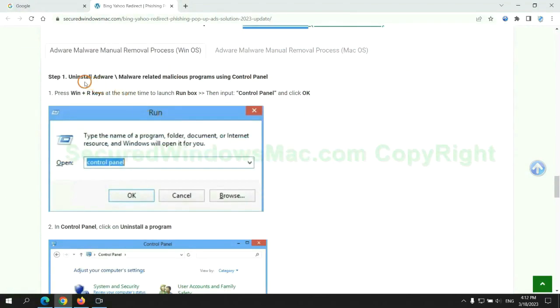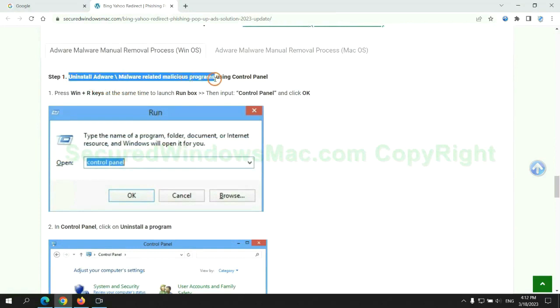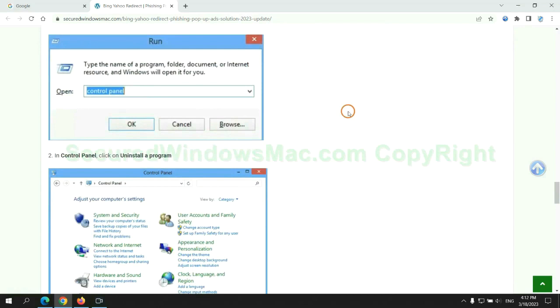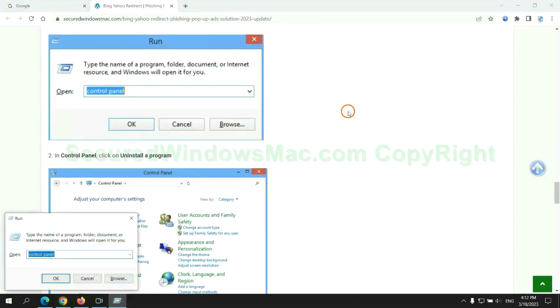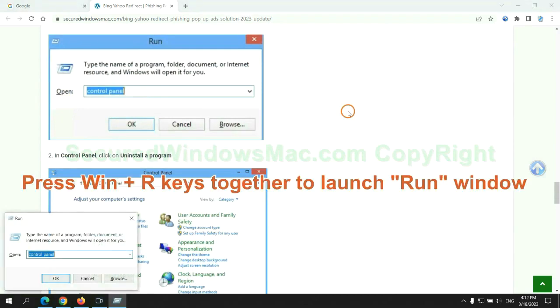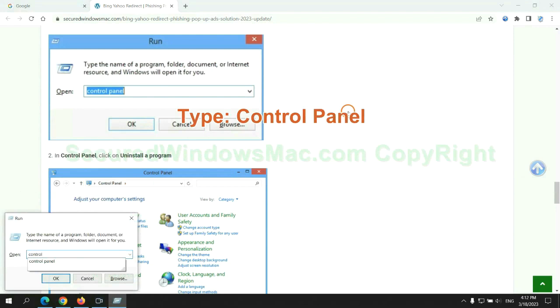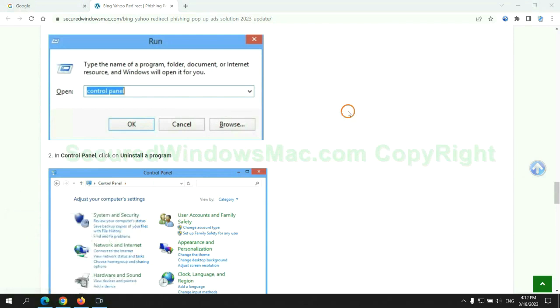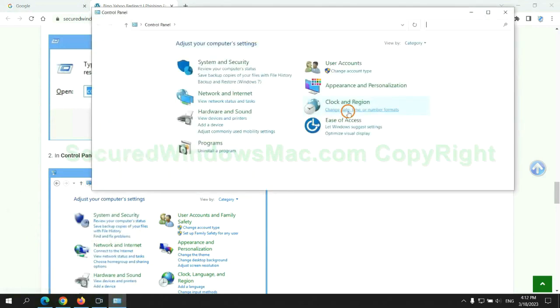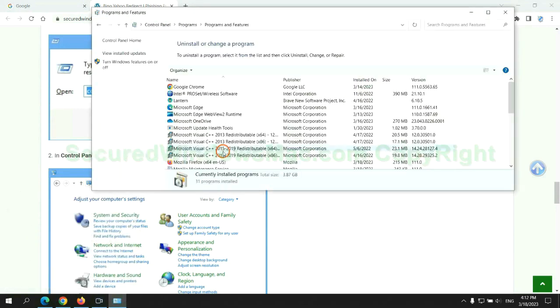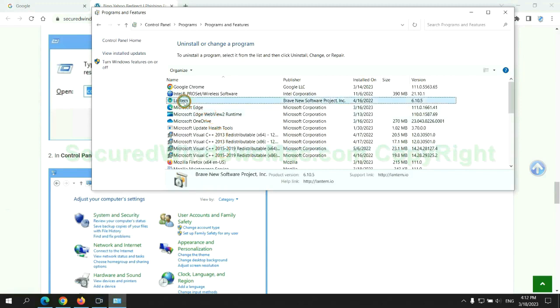First step: uninstall malicious programs related with virus. Press Win plus R keys together to launch run window. Type control panel. Click uninstall a program. Right click on malware and click uninstall.